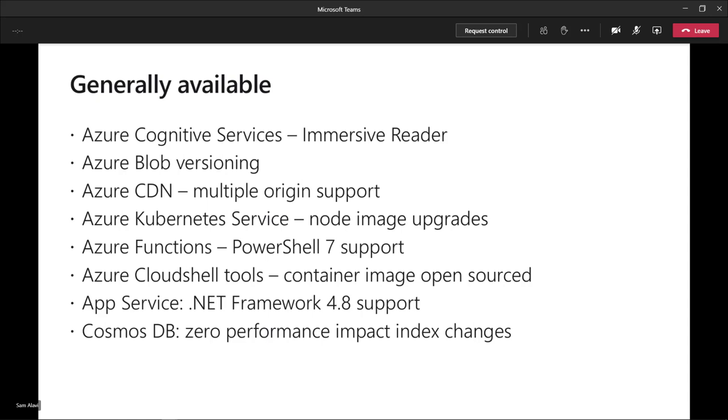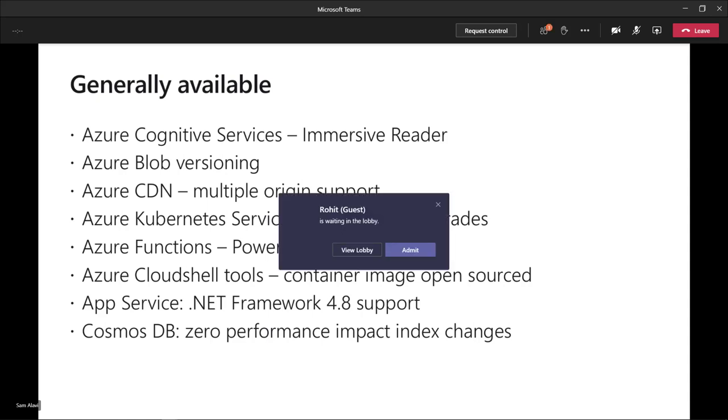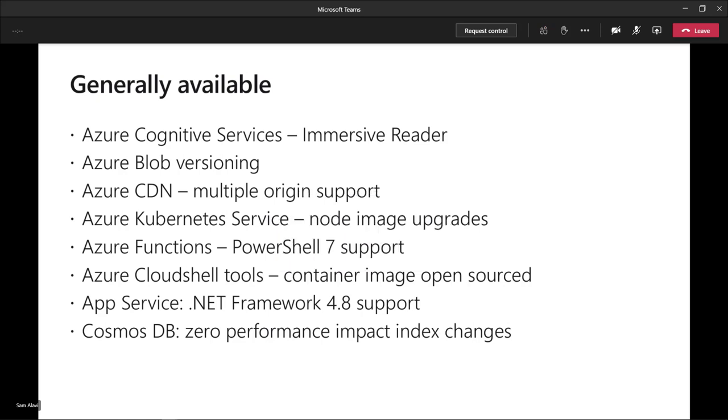Azure Kubernetes Service node image upgrades is another cool update GA on the AKS. Basically it enables users to update the nodes on the AKS cluster components and update the components like container runtime or if there is any OS updates or critical OS updates without the need to go for a full cluster upgrade. Before this update, if you want to, for example, update your Windows cluster to the latest Windows patch or security updates, you had to go with the latest upgrade on the cluster. But now you can specifically upgrade every single node and trigger that update for the nodes in that cluster rather than going for the full upgrade on the cluster level.